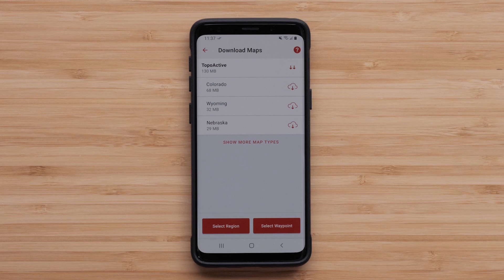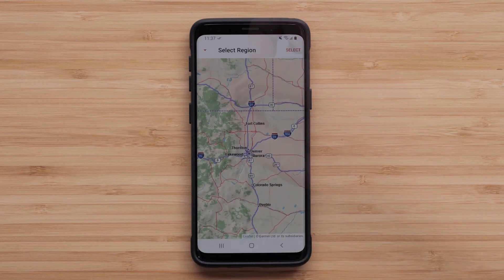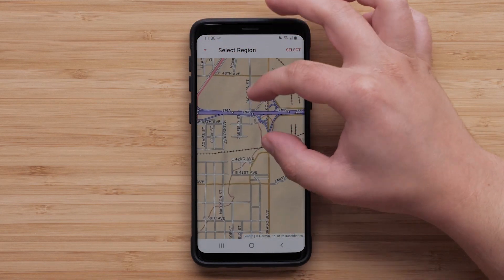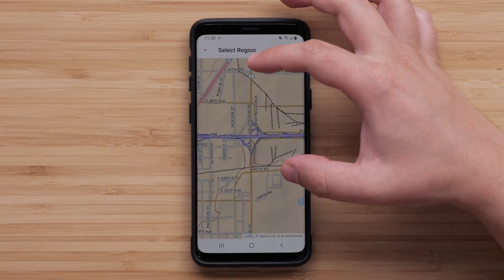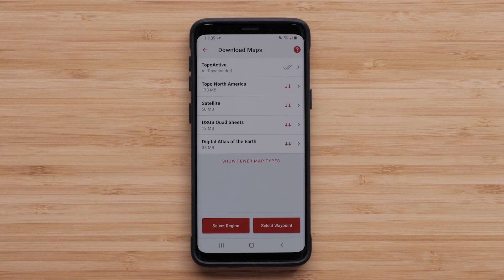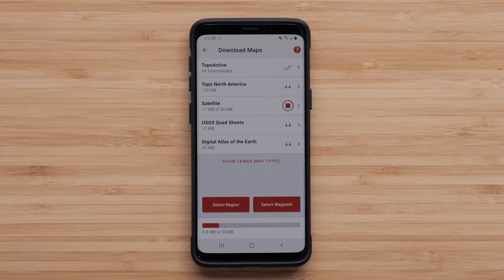If you prefer to have auto-downloads off, maps can be downloaded by selecting a specific region or a saved waypoint. When a region is selected, it's just a matter of moving to the location on the map to be downloaded and then tapping Select in the upper right, followed by selecting the download icon for the region. The new map download will complete.